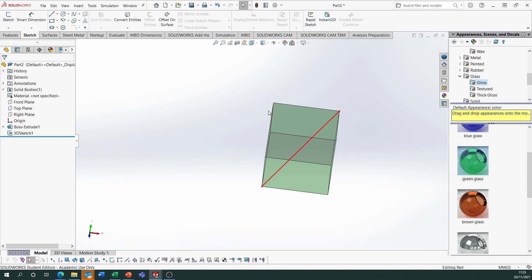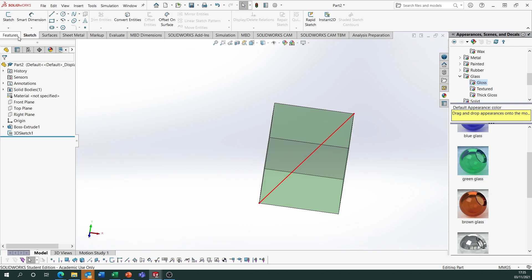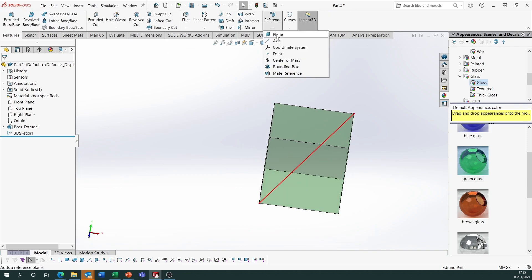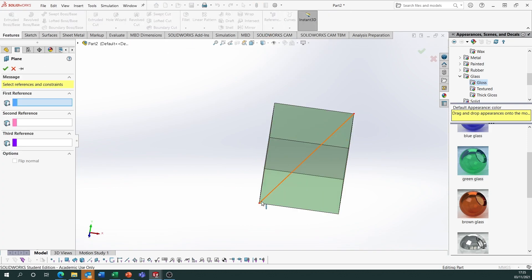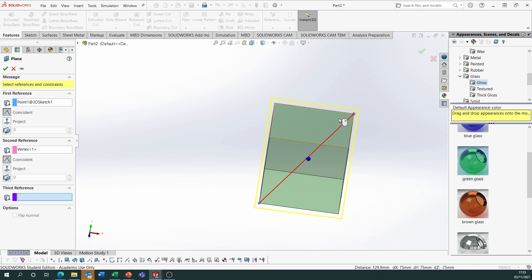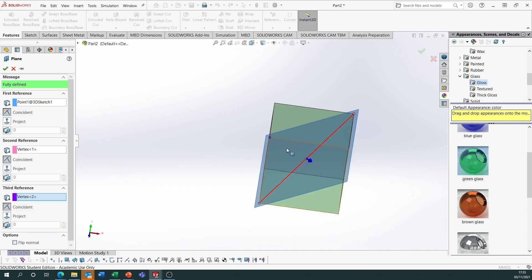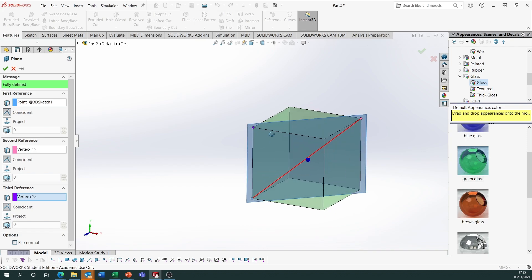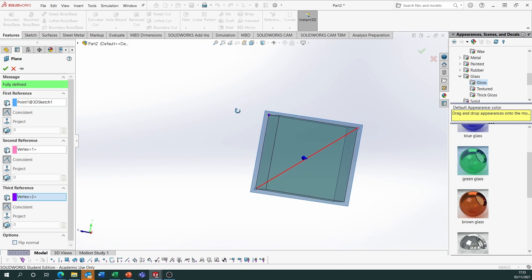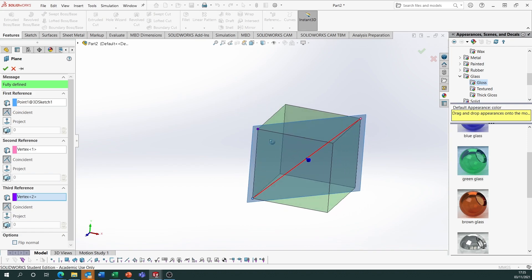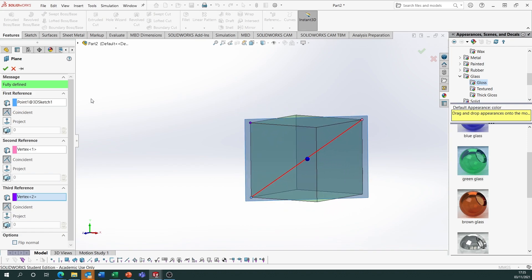Now I'm going to create a plane using that long diagonal. Go to Features, Reference, Plane — select two points on the line and another corner in line with that, and we can see that plane going through it now. We're going to use that to sketch our circumscribed and inscribed spheres.